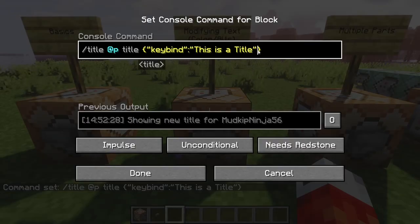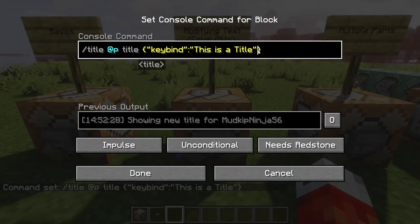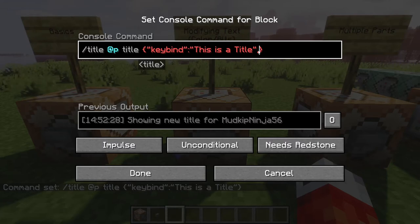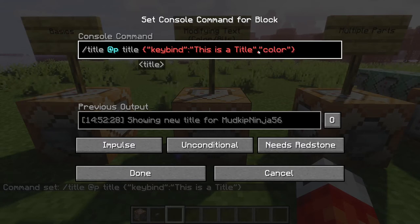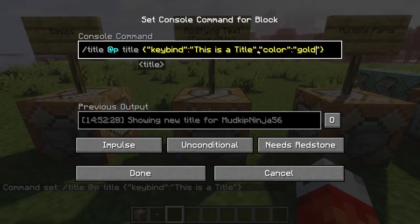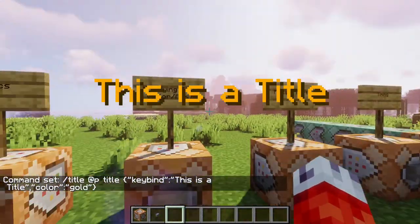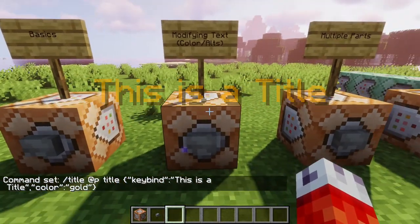From here it's just like modifying text on an item, because Minecraft uses JSON for pretty much all text in the game. If we add a comma to say we want another parameter, then a double set of quotes with 'color', a colon, and another pair of quotes — what color do we want? Let's do gold. If I press done and hit the button, 'this is a title' is now in gold.